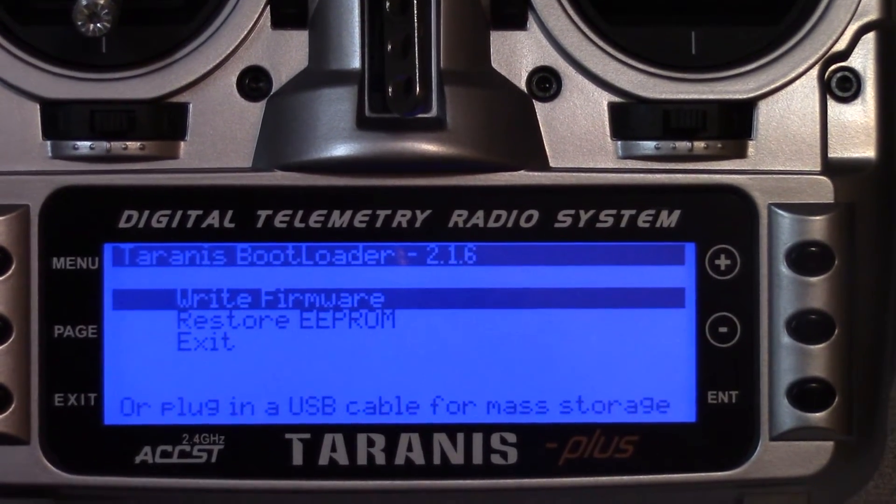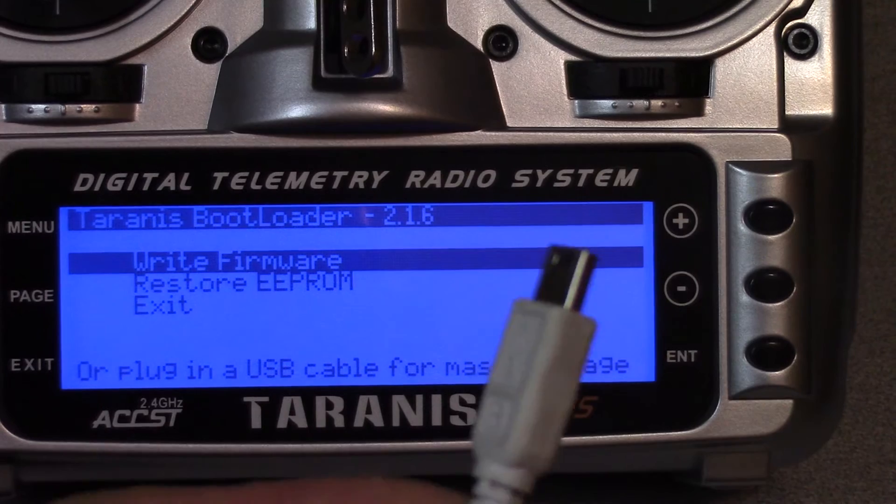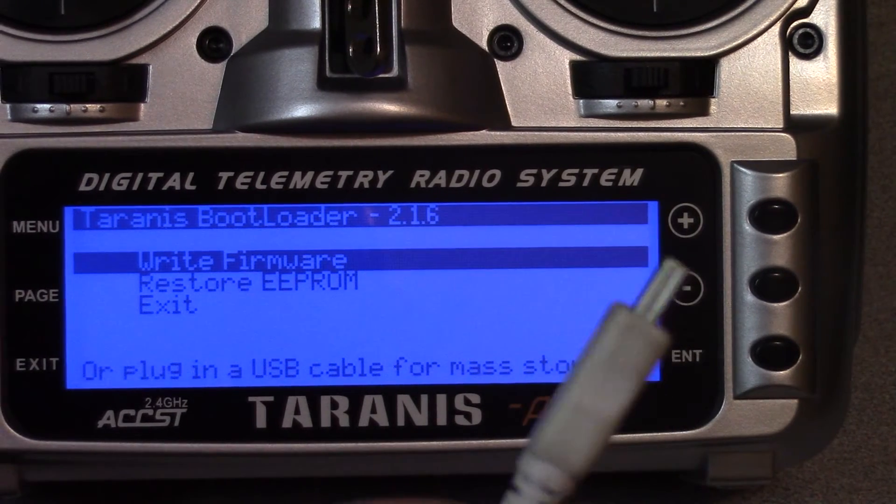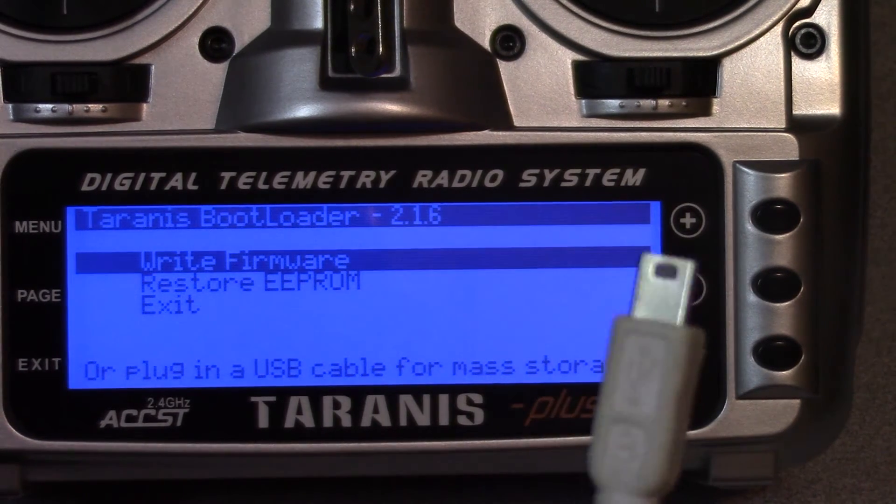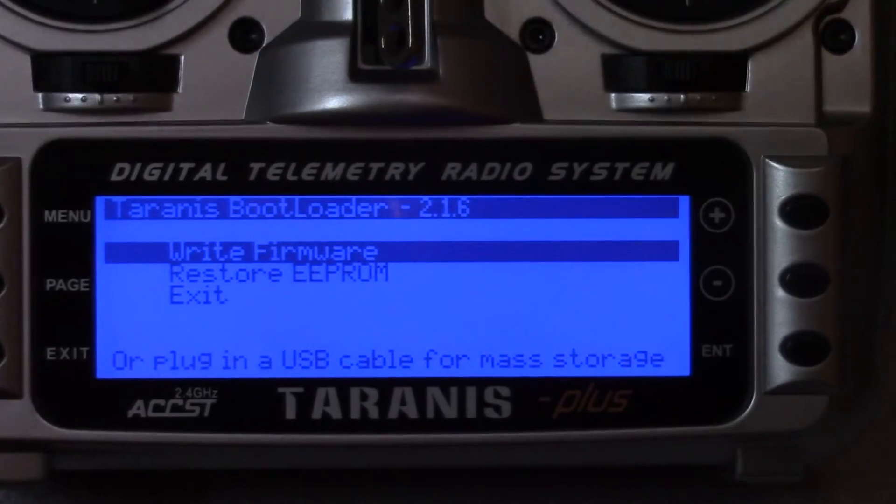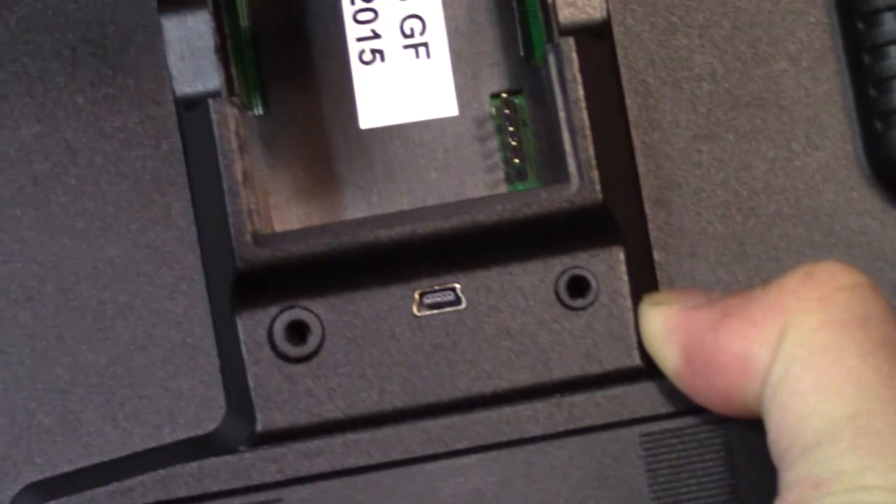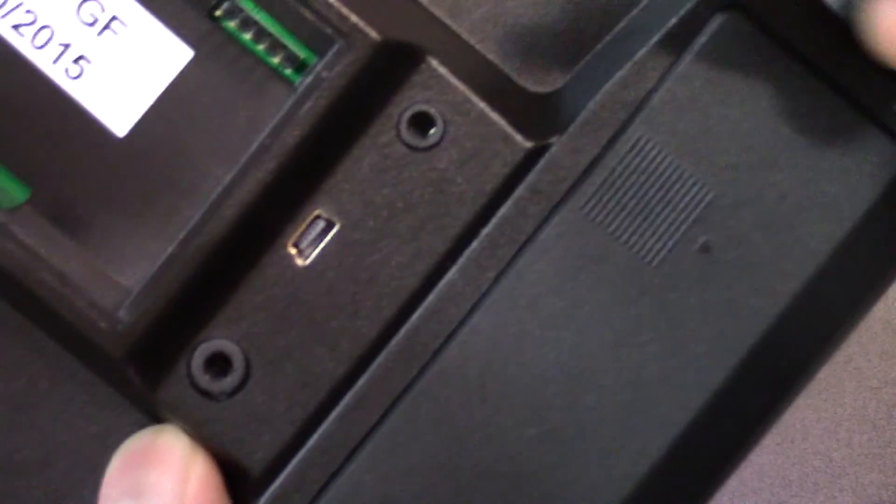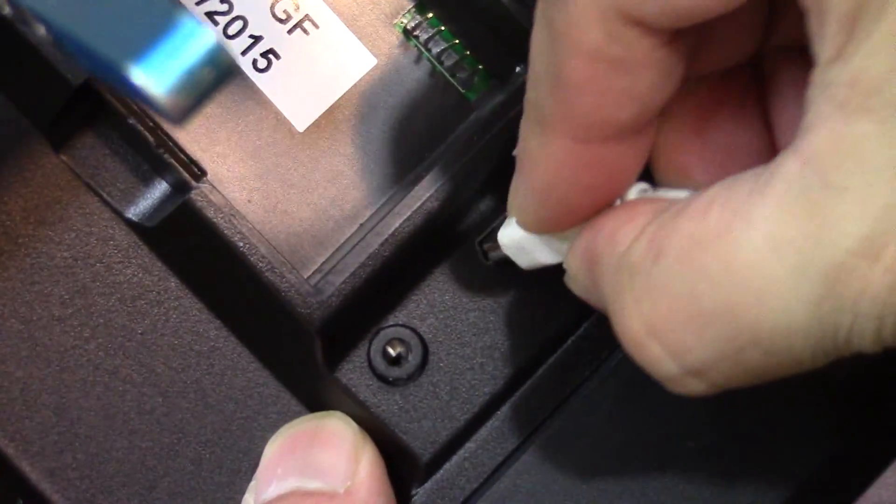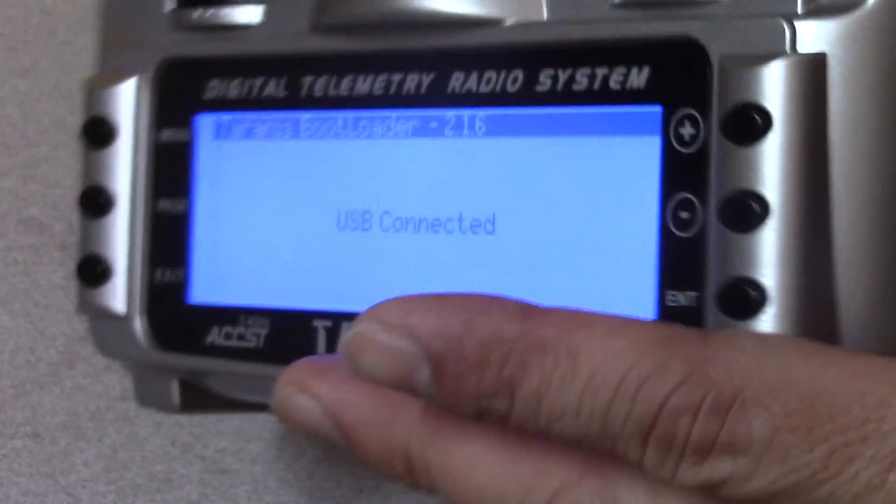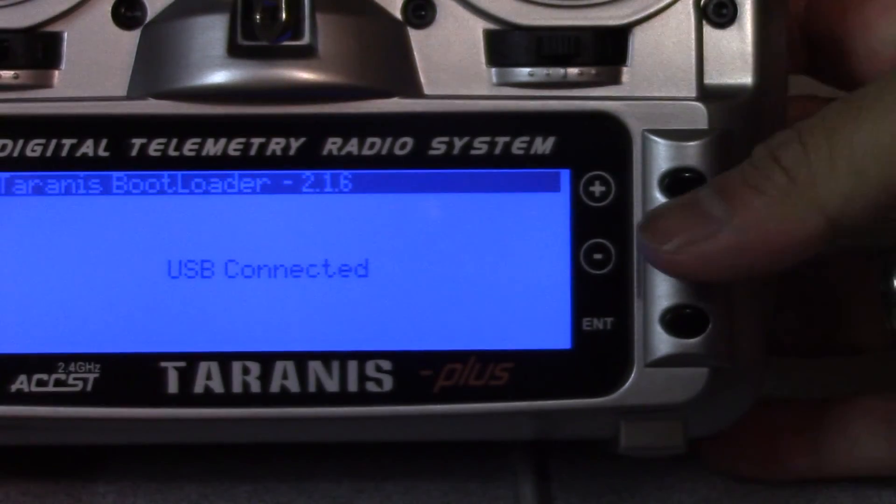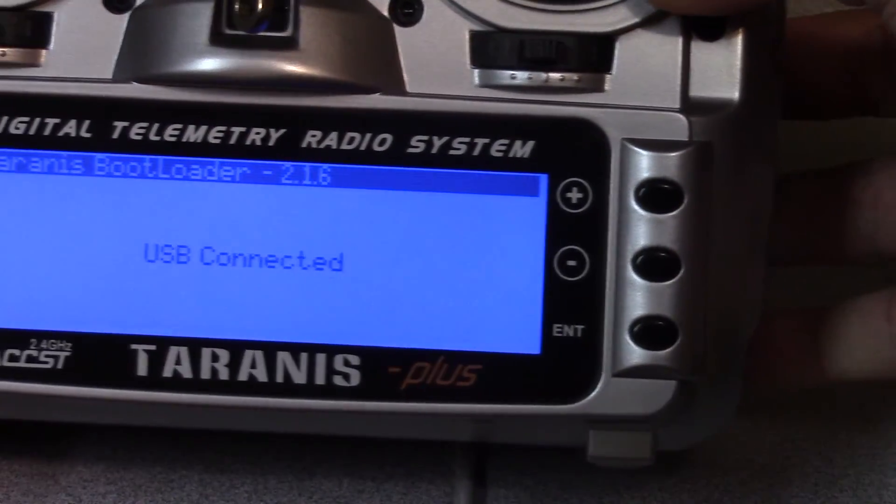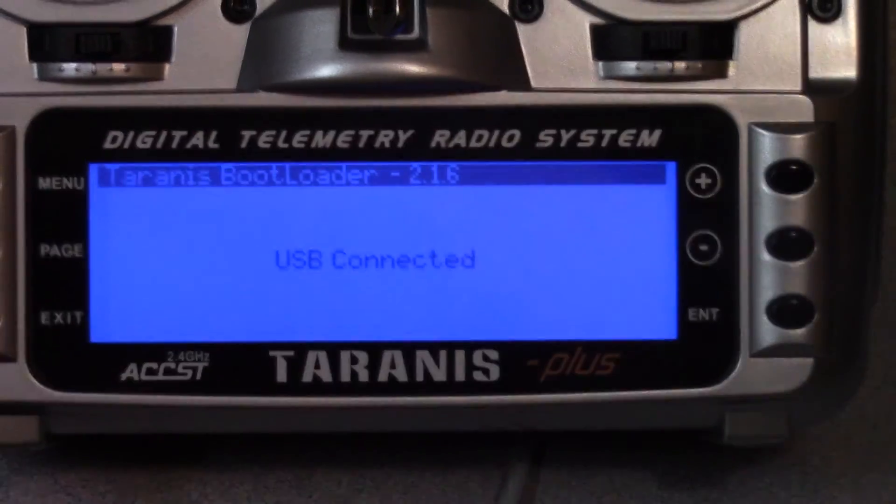At this point you could get your USB cable - this is already plugged into my PC - and then plug it at the USB port at the back. So let's just plug it, and you will see USB connected.